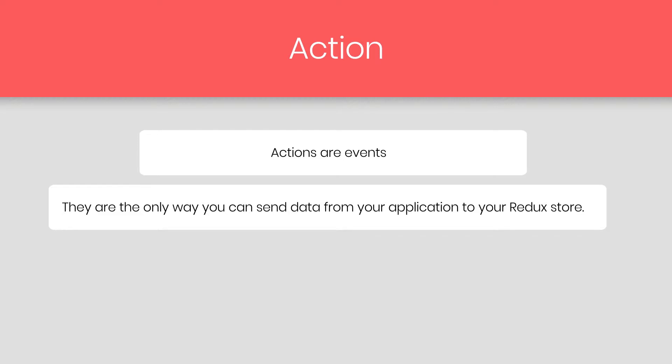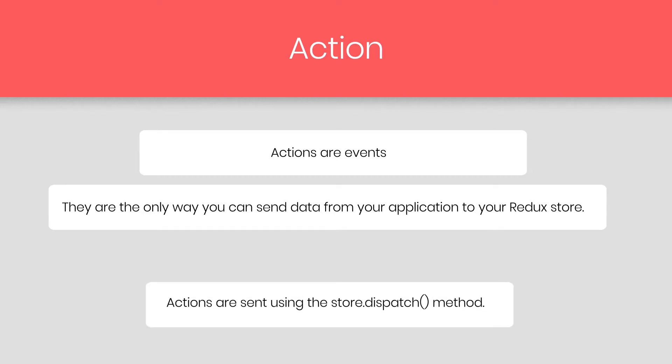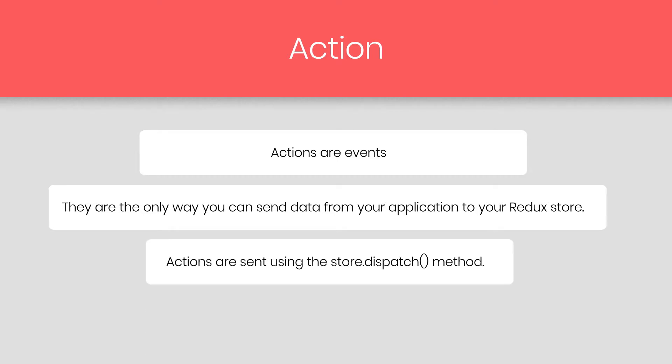They are the only way you can send the data from your application to the Redux store. In Redux, you send the data to the store using an action event. The data can be from user interaction, API calls, or even from form submissions. Actions are sent using the store dispatch method. Actions must also have a payload that contains the information that should be worked on by the action.